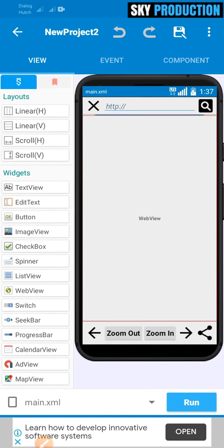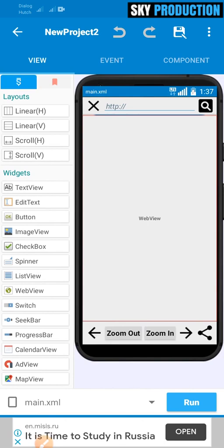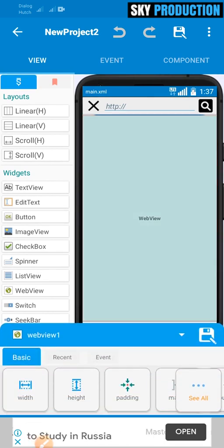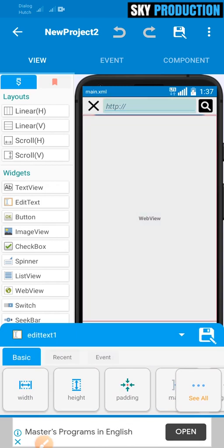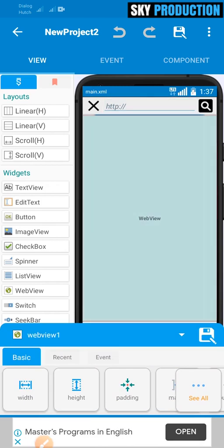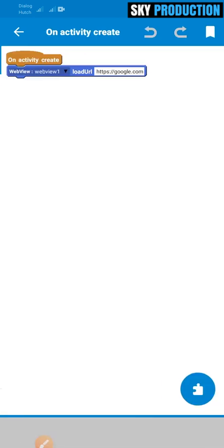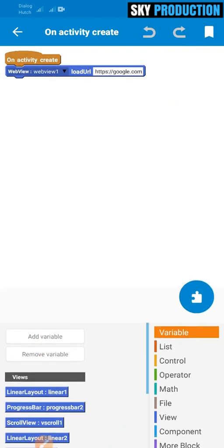If you want to use the site, you can use the site and search by the link. You can use the view.